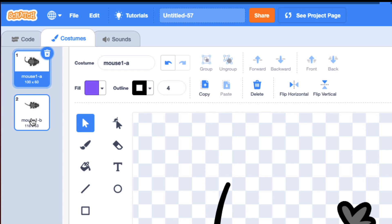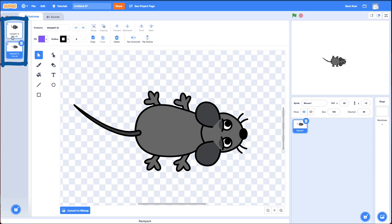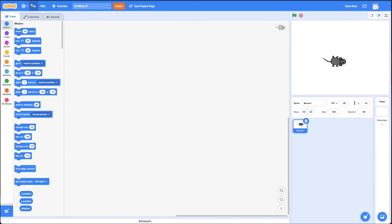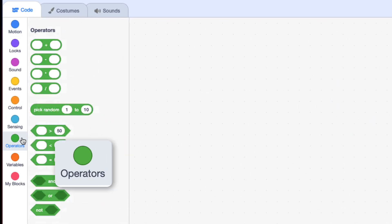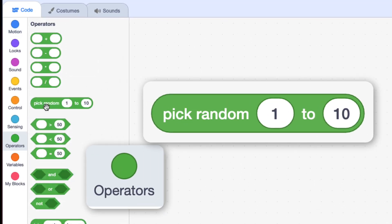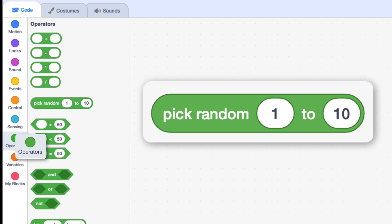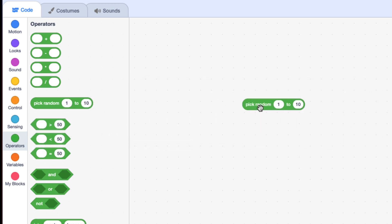You'll notice the mouse comes with two costumes. We want to make this mouse move randomly around the screen. To do randomness on the computer, you have to use random numbers. If you go to Operators, there's the 'pick a random number between 1 and 10' block, and you can change those numbers. This will be the key to success with this challenge.